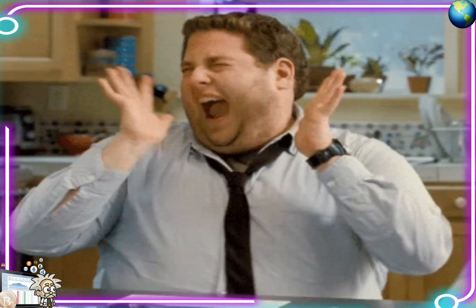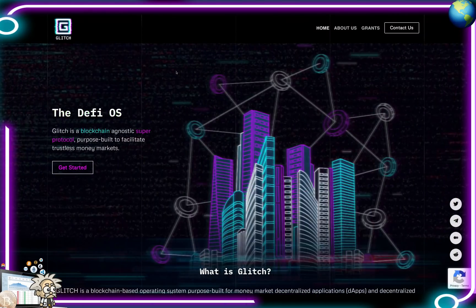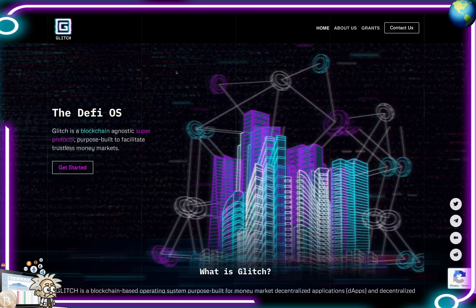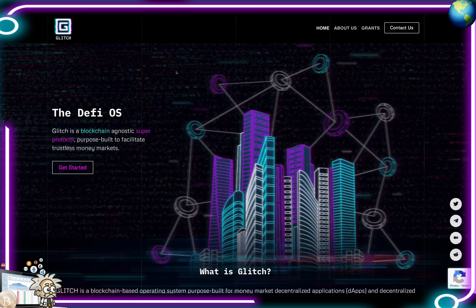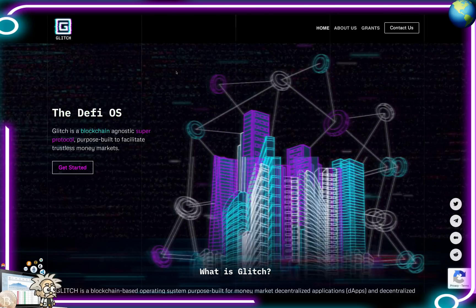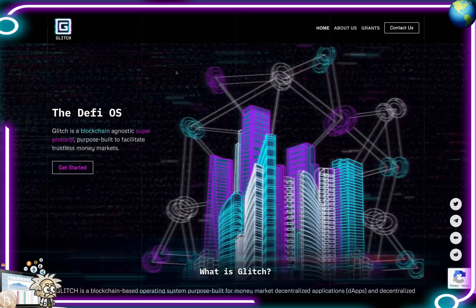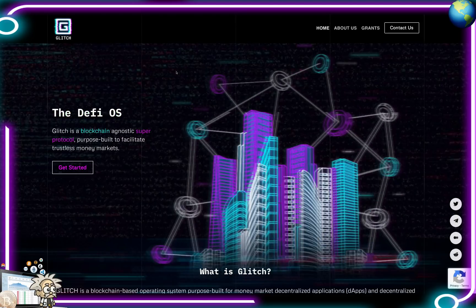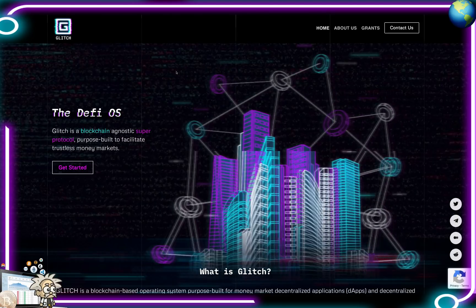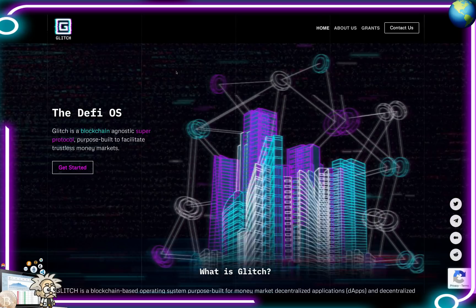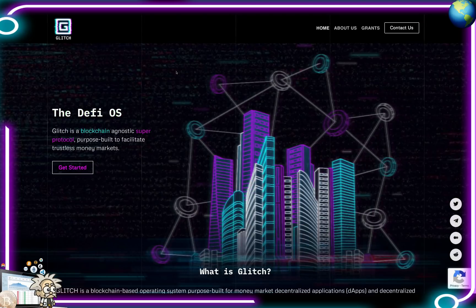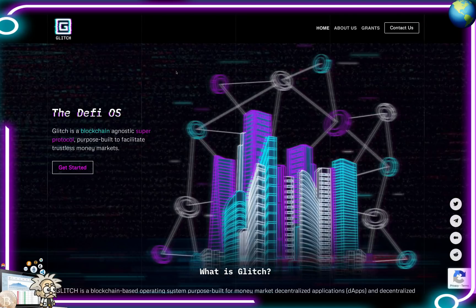Class is now in session. This one is called Glitch. Glitch is a blockchain-based operating system purpose-built for money market decentralized applications and decentralized financial activity. Decentralized currencies secured using blockchain have so far failed to replace traditional currencies on a large scale. Critically, existing chains like Ethereum can only process several dozen transactions per second.